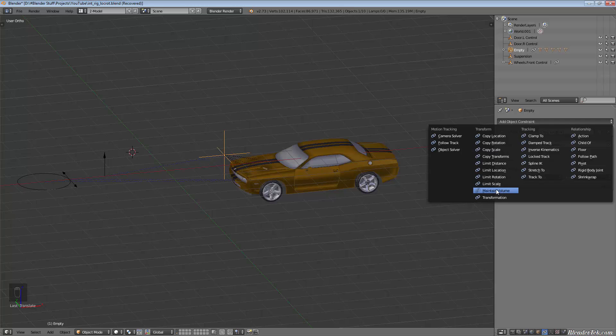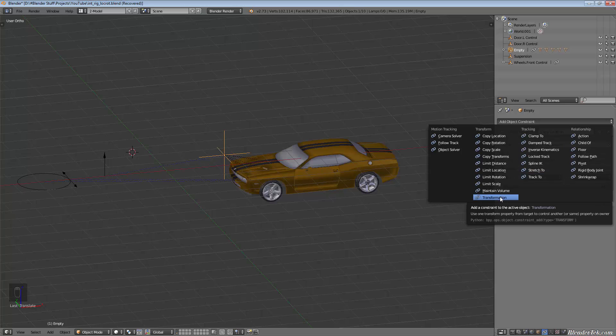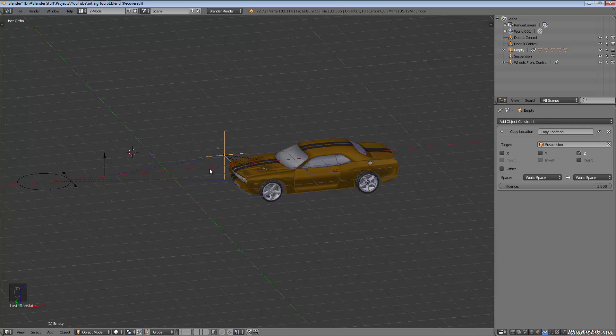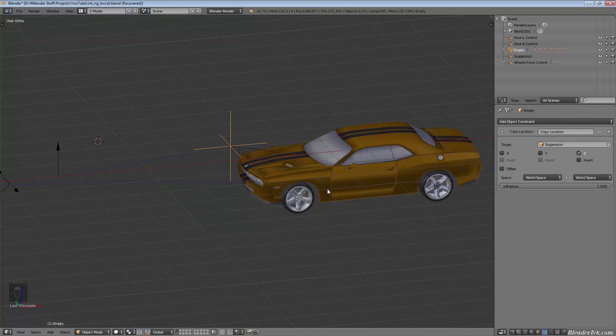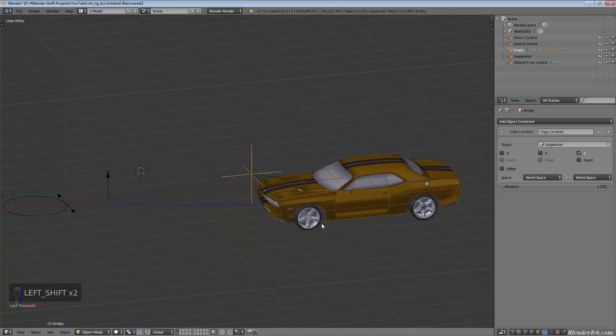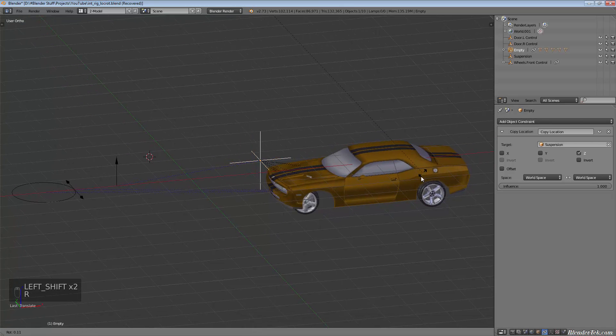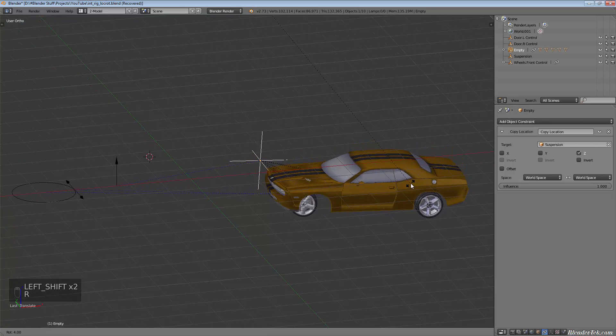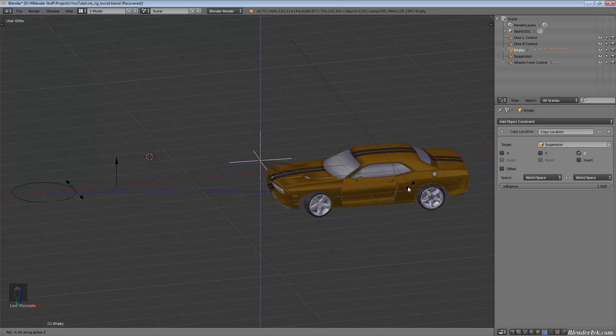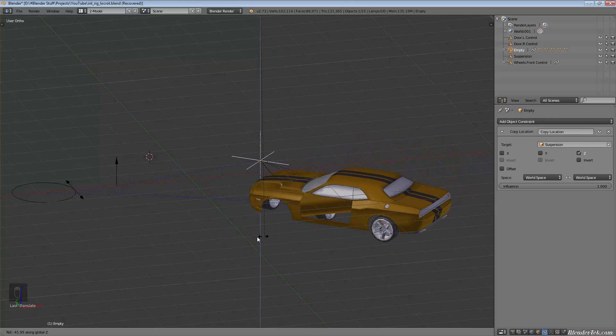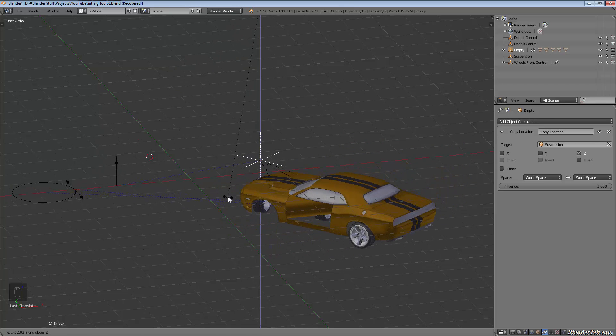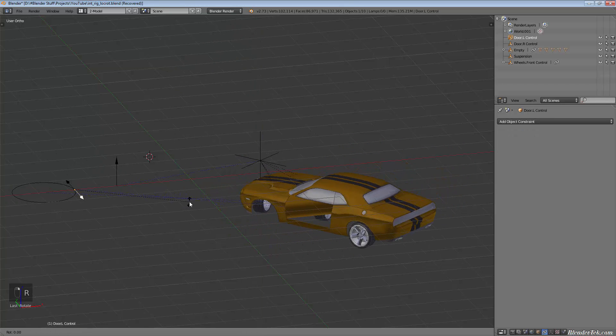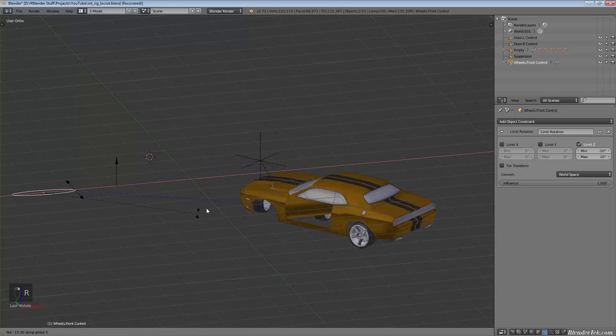When we move on to more complicated things like tracking and inverse kinematics and transformation constraints, we'll get things that aren't limited in the ways that we're limited here. For example, off the top of my head, if I wanted to rotate my car along the Z so that it was turning, you can see everything gets all messed up.